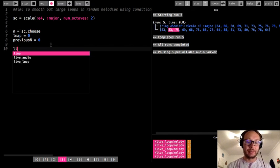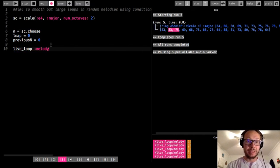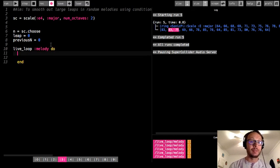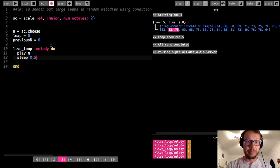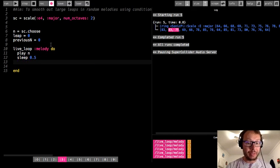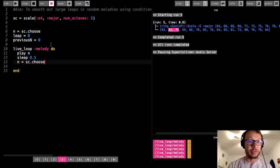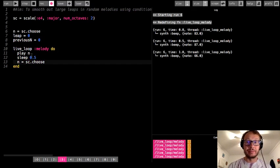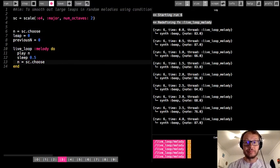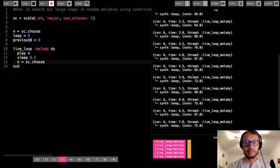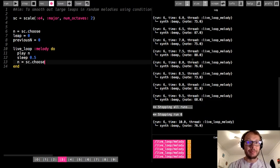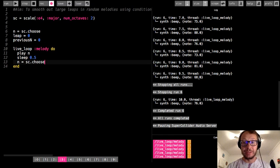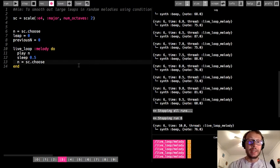I'm going to create a live loop and update n with sc dot choose. This is one way I could just generate a random melody. As we see, we go from 73 to 81 to 68 — it's kind of jumping all over the place.